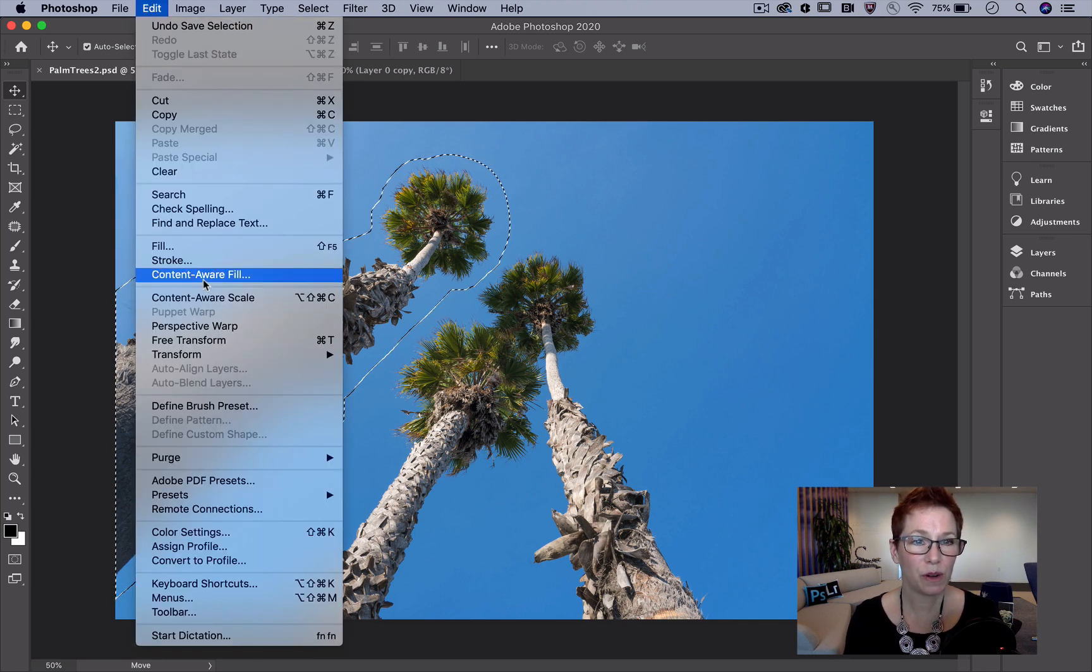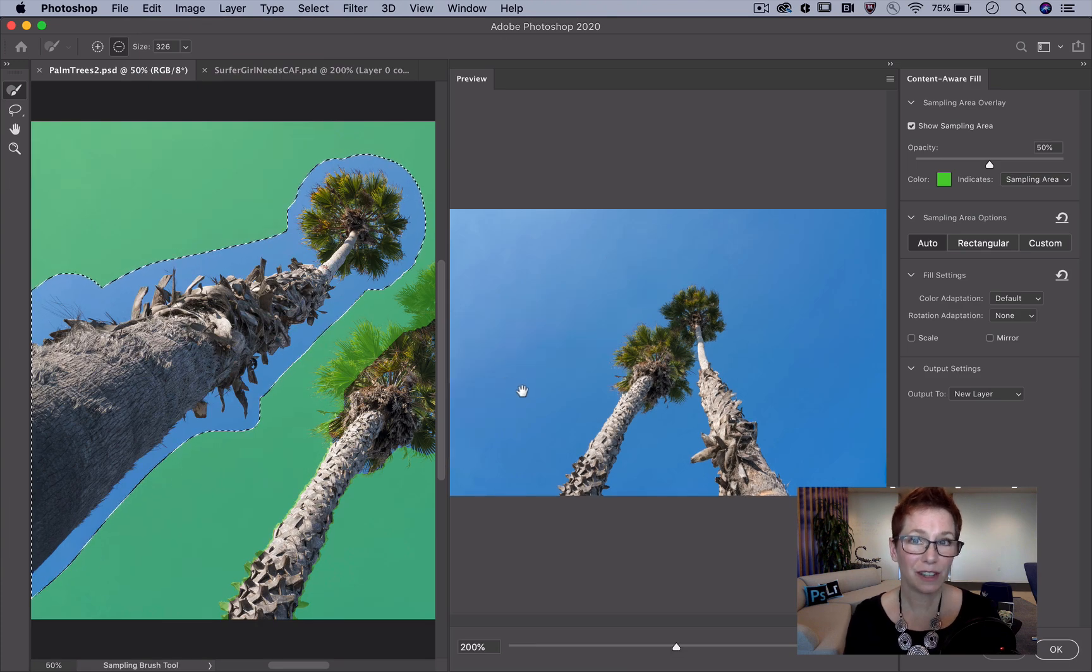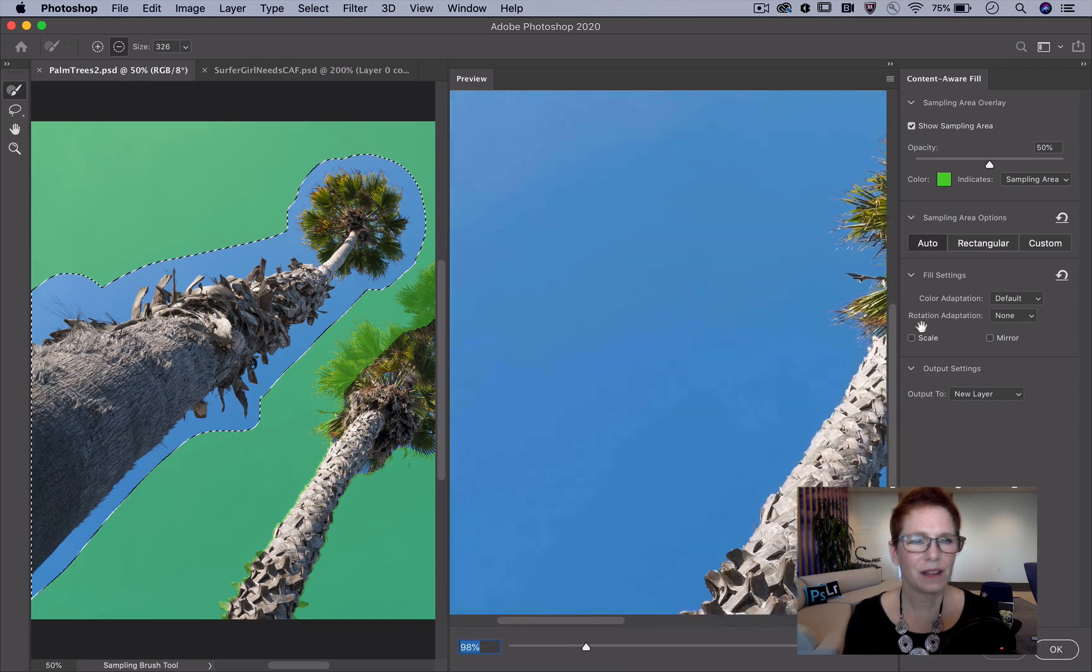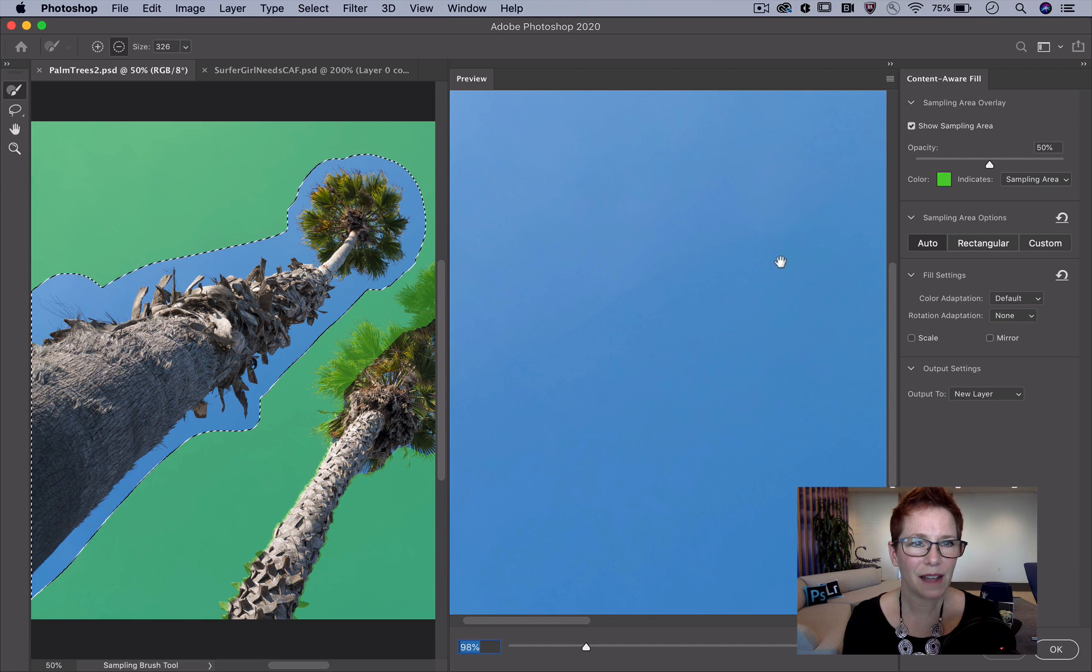Edit Content-Aware Fill. It's actually done a fantastic job! But let's zoom in and check out the sky.